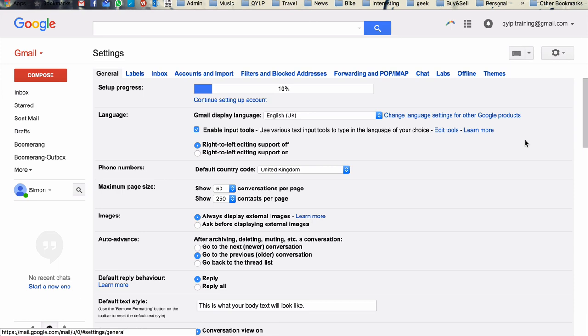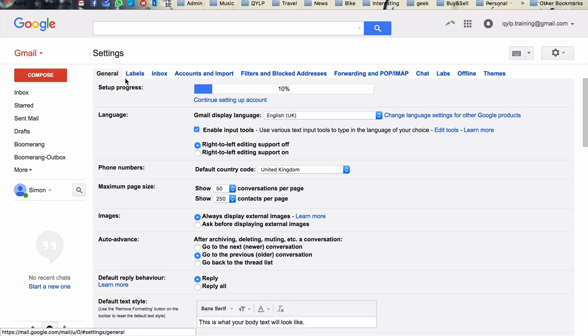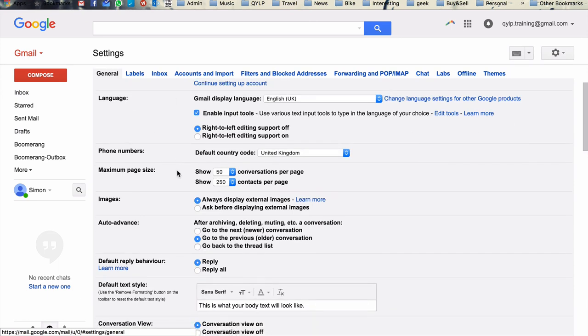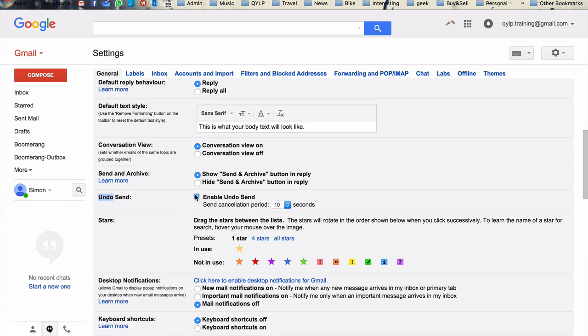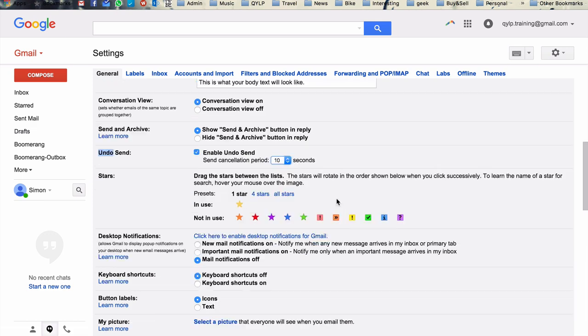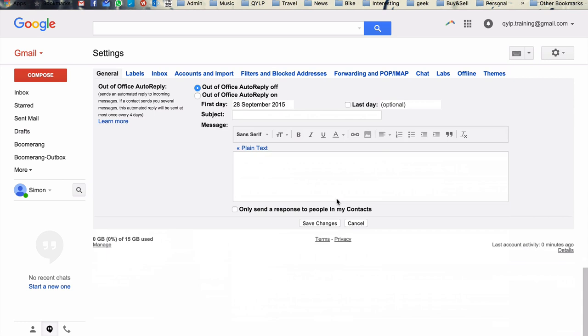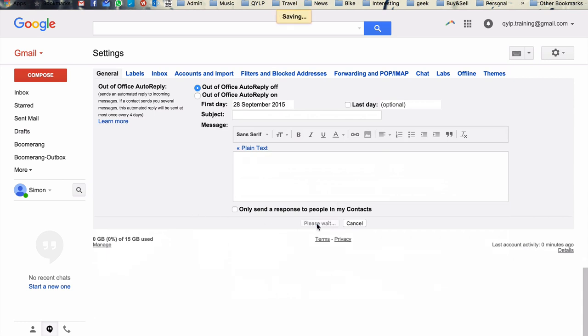So again, here in the settings, in our general tab, and then scroll down to undo send, just here. So I just tick undo send. You can set the amount of time that you want. I think 10 seconds is sufficient, but you can choose whatever you want. Again, scroll down to save changes. Now I'll show you how this works.